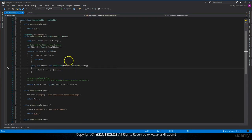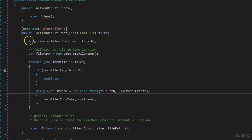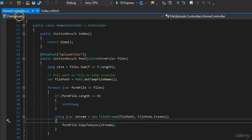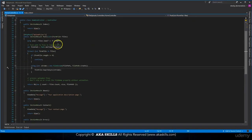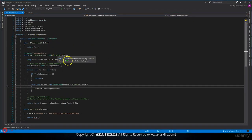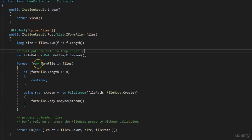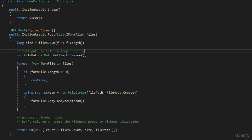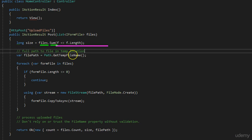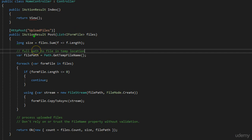Now what we have inside our controller, well first we say that we expect list from IFormFile. IFormFile is coming from Microsoft.AspNetCore.Http.IFormFile, so basically this namespace. So we're receiving the list from these interfaces. What we're doing, we're saying give me the size, files.sum, and for all of them length, and with that we're going to take the size for all elements.